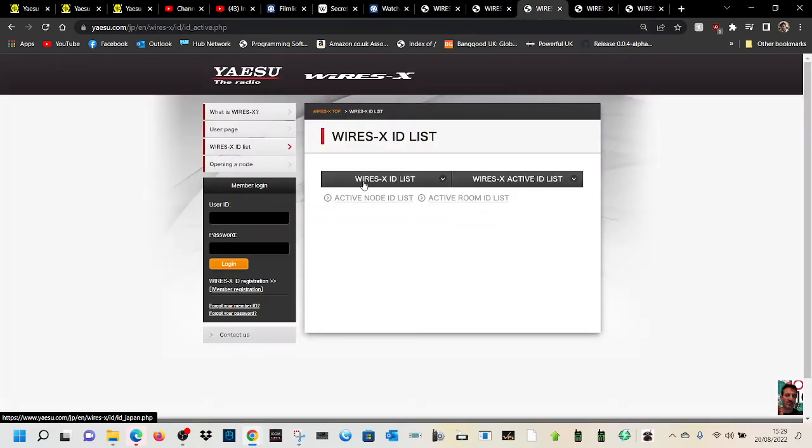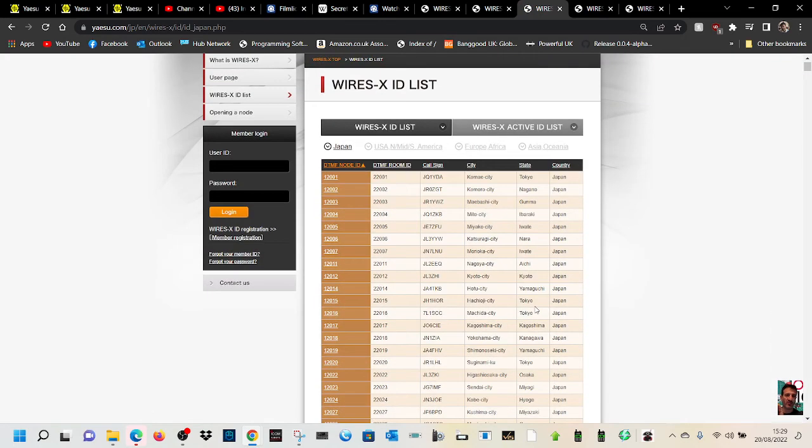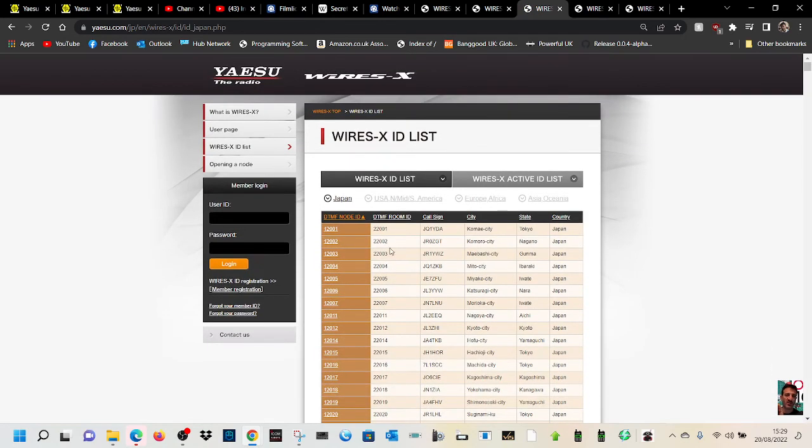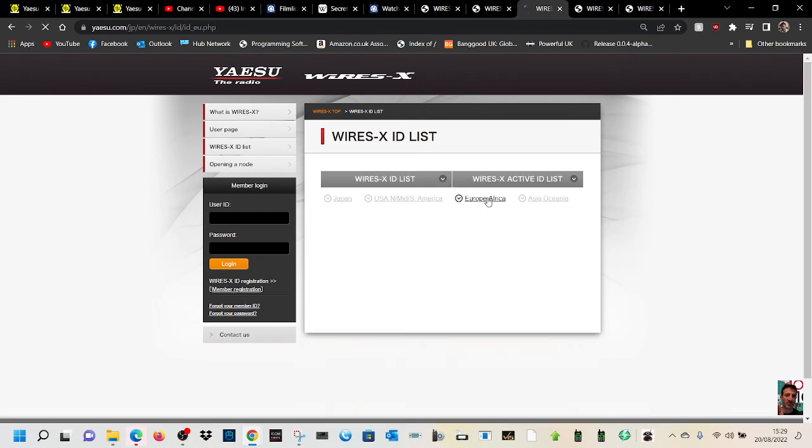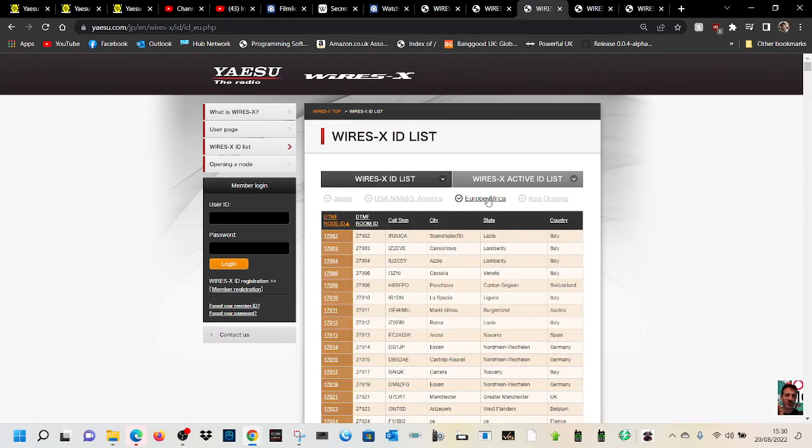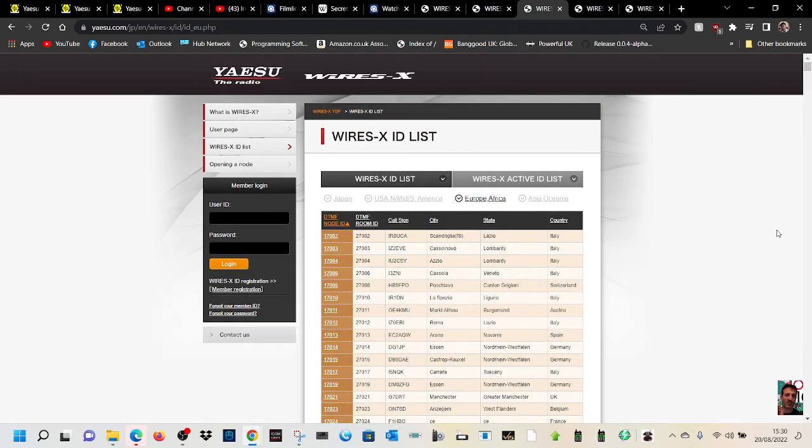We've got the WiresX ID list, so that's again just another list here. That's all your IDs and you've got different parts of the world. So if we click Europe, which is me, and that's it. I hope this helps and you find it interesting. 73, catch you on now, all the best.